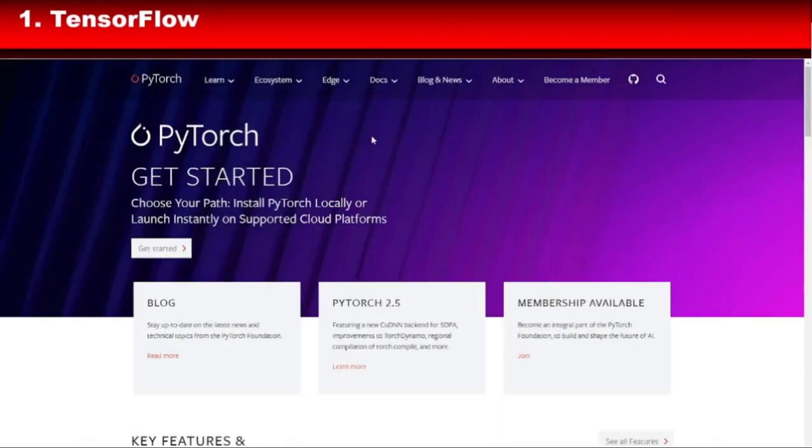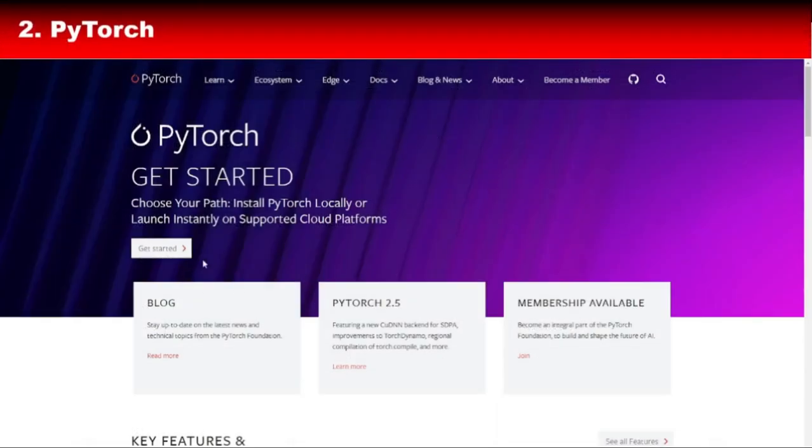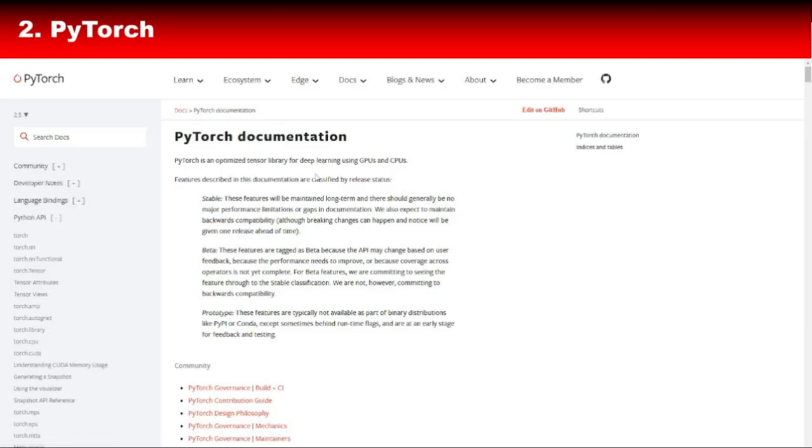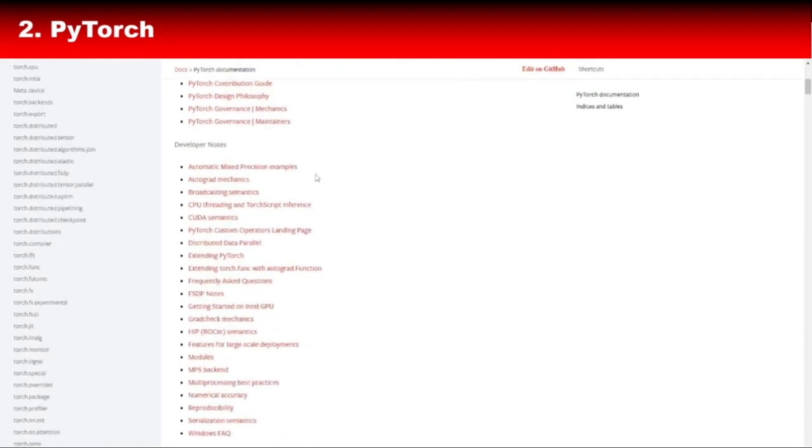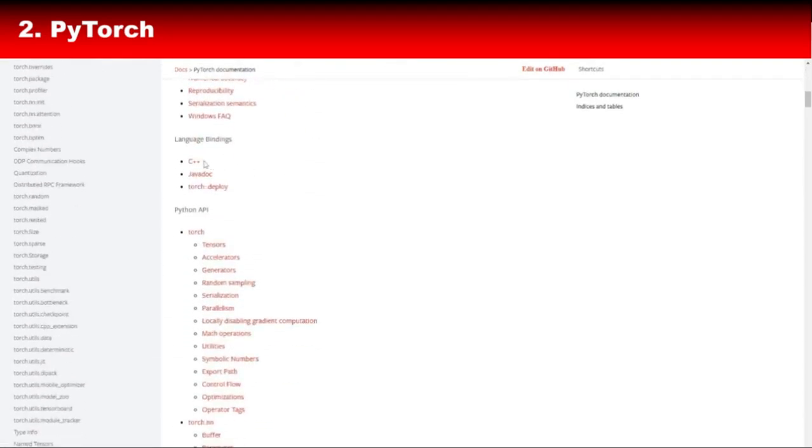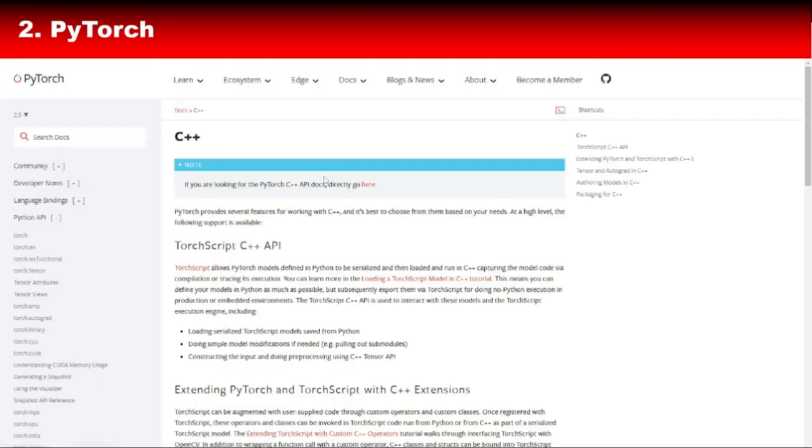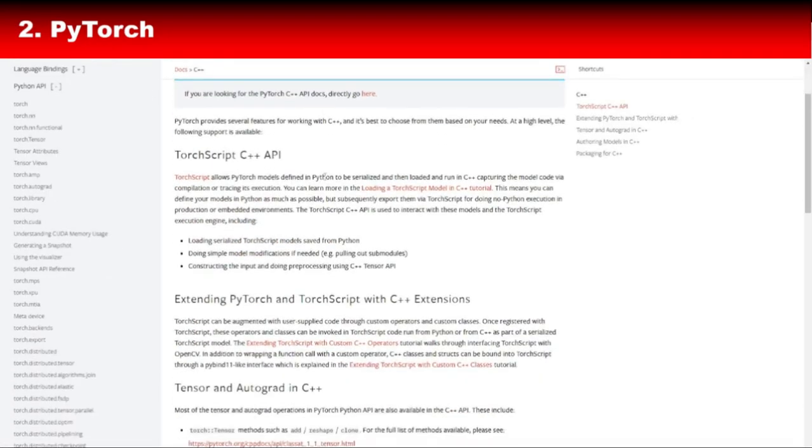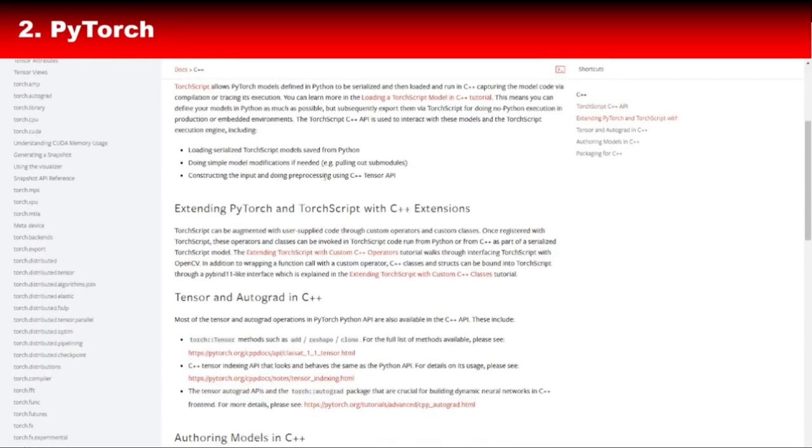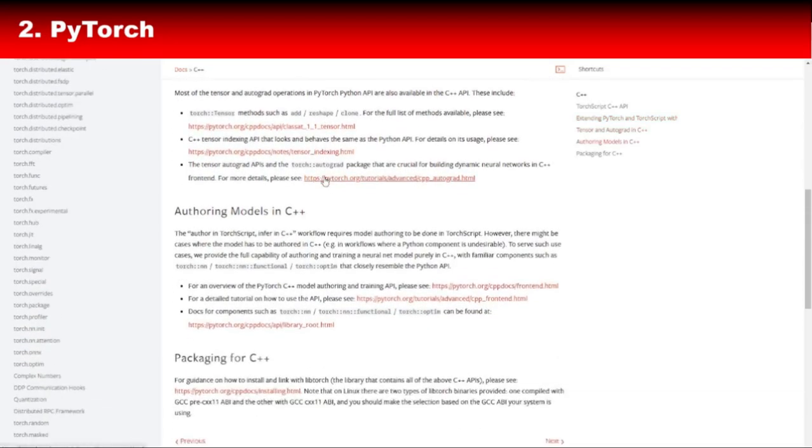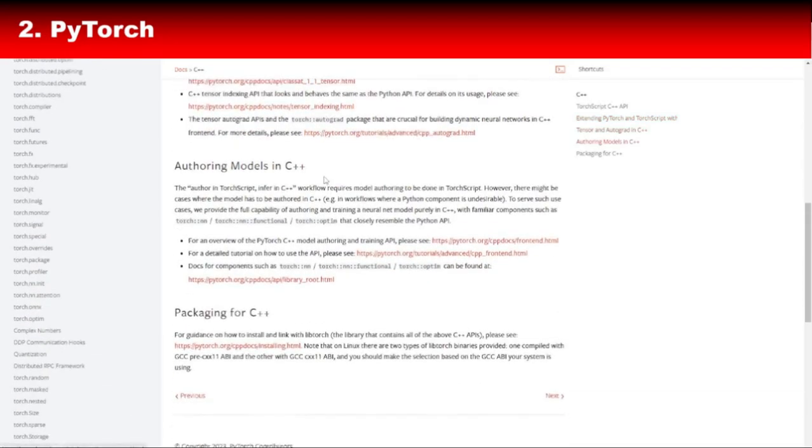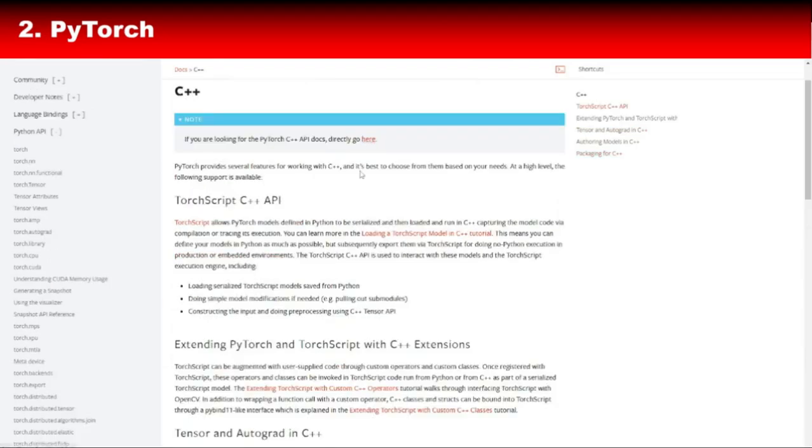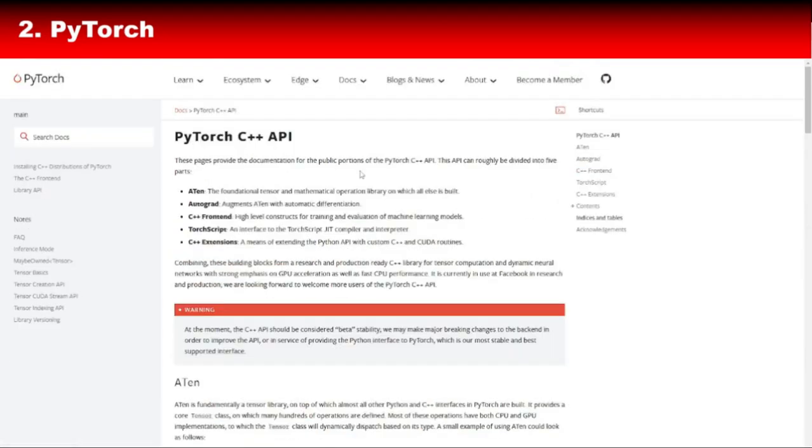Next, we have PyTorch C++ front-end, often called LibTorch. While PyTorch is popular for Python developers, its C++ front-end, LibTorch, is a game-changer for C++ enthusiasts. LibTorch lets you build and deploy PyTorch models using C++ with the same ease and flexibility. It's especially useful for production environments where performance is critical.